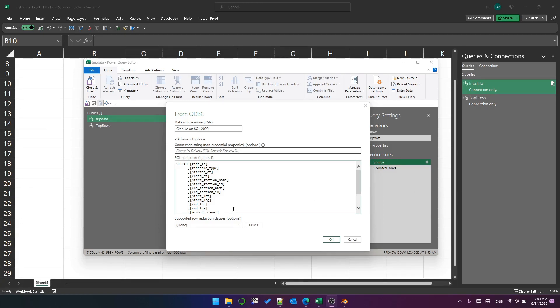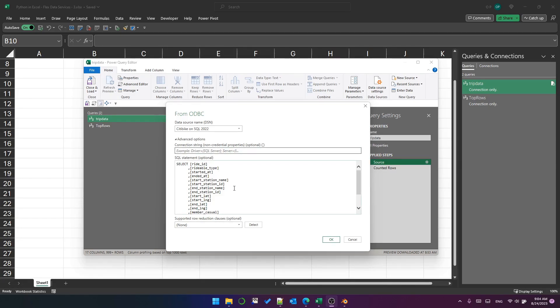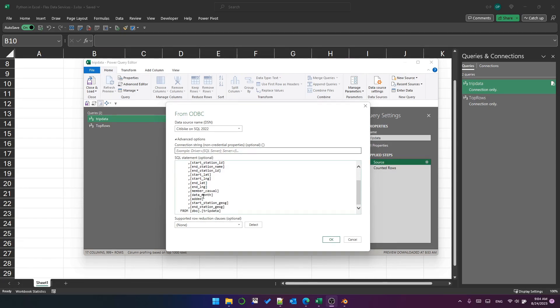So I've got a query here, it's connected to an ODBC connection on my local computer, which connects to SQL Server 2022.